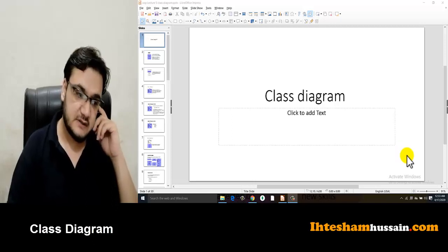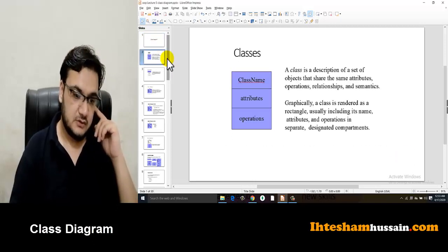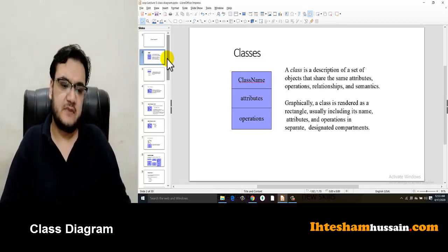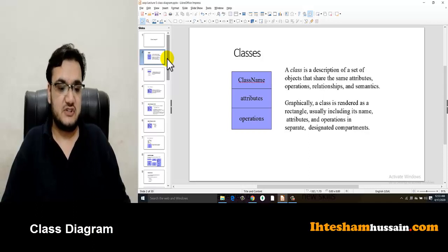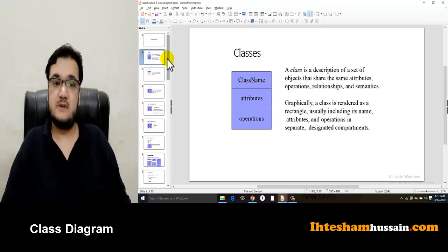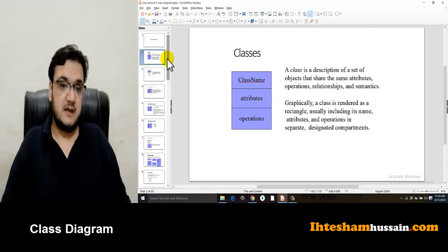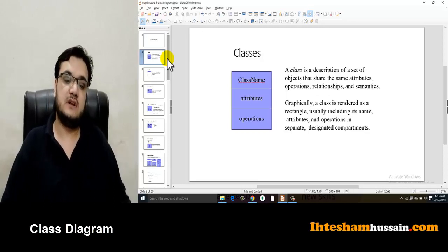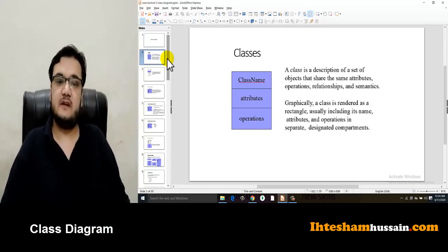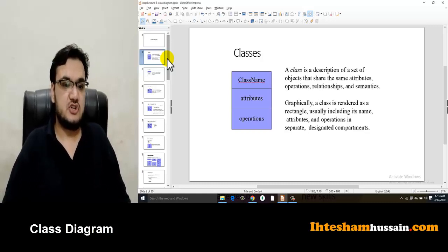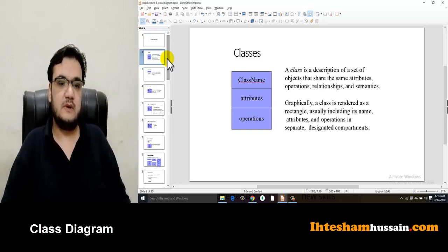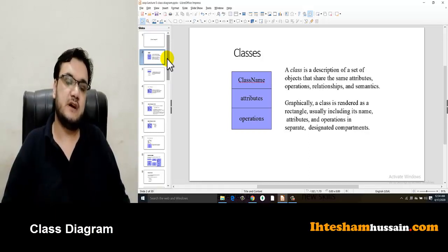Let's see what you see in the slides. A class is a description of a set of objects that share the same attributes, operations, relationships, and semantics. The class is basically a template — objects that have the same attributes and functionality are grouped into one class. When you create a class diagram, it consists of small classes forming a whole diagram.